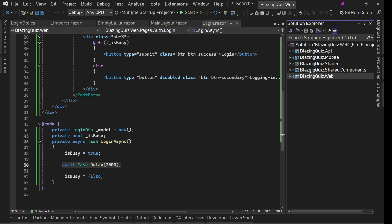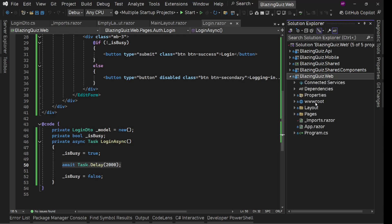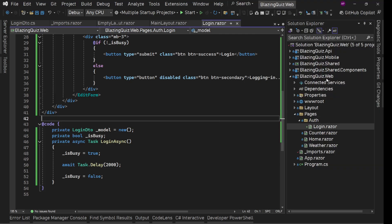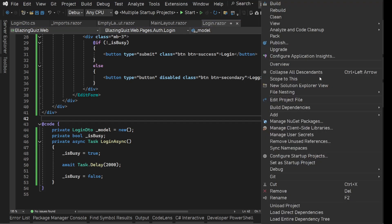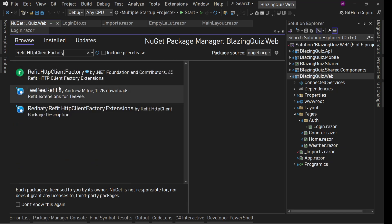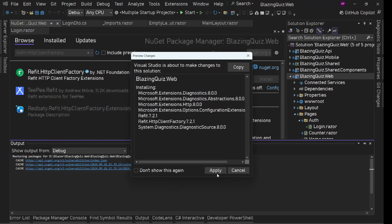Refit handles errors automatically for us. I already have a couple of videos on how to use Refit — I'll drop links to those in the description box. Now, on this Blazor project — the BlazingQuiz.Web project — we are going to add one NuGet package: Refit.HttpClientFactory. Let's install this and apply it.